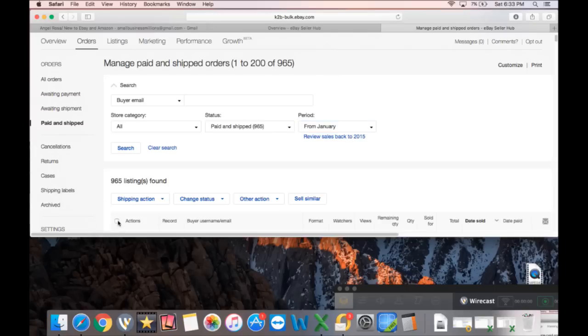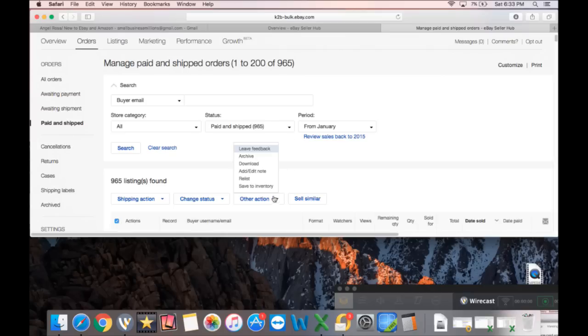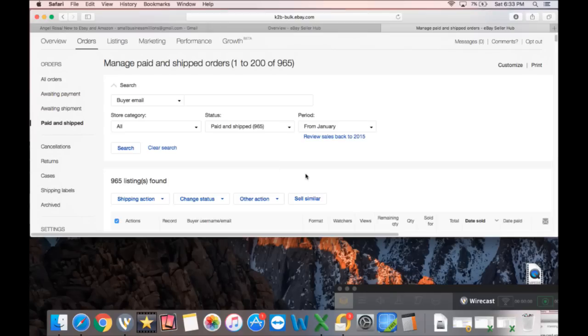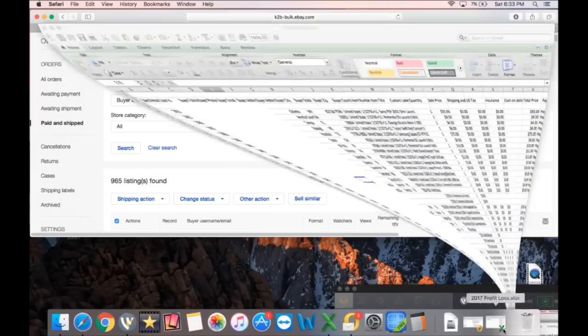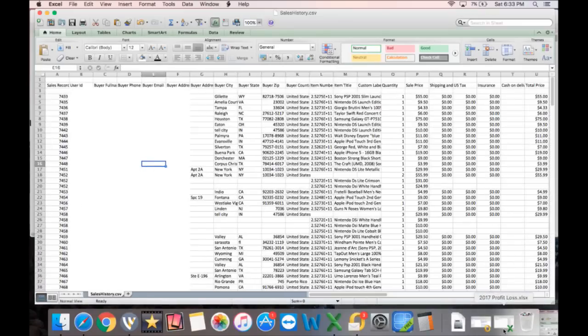And then you'll come down here and you'll select all. Now I'm not going to scroll down because it has people's information, but you'll just select all and then you'll come to other actions and you'll hit download. And then that's going to download. Now I've already downloaded it. So I'm going to show you guys the spreadsheet here.